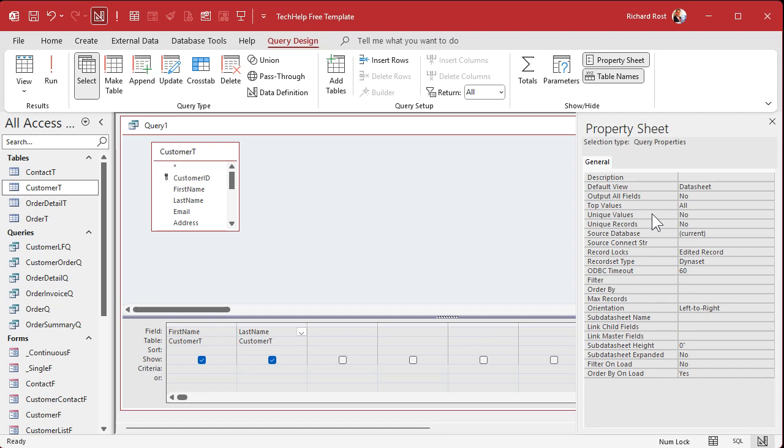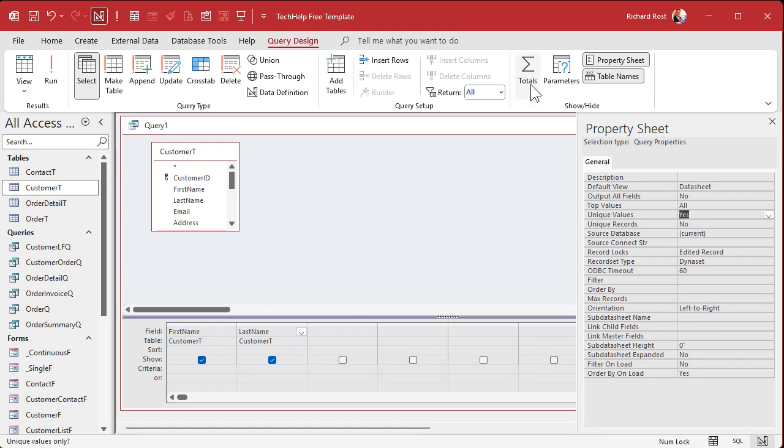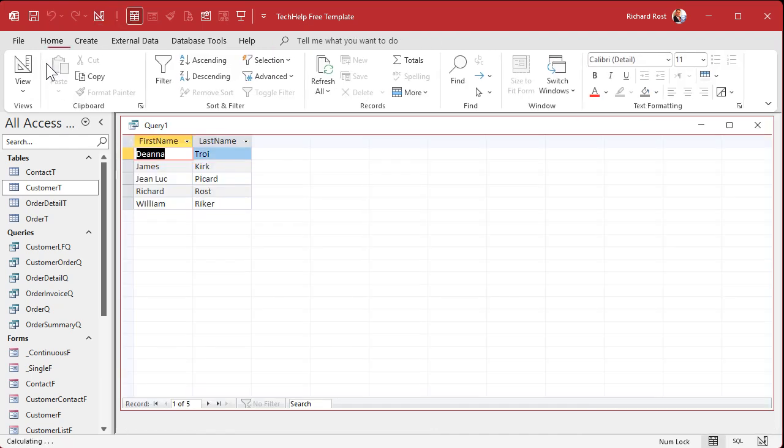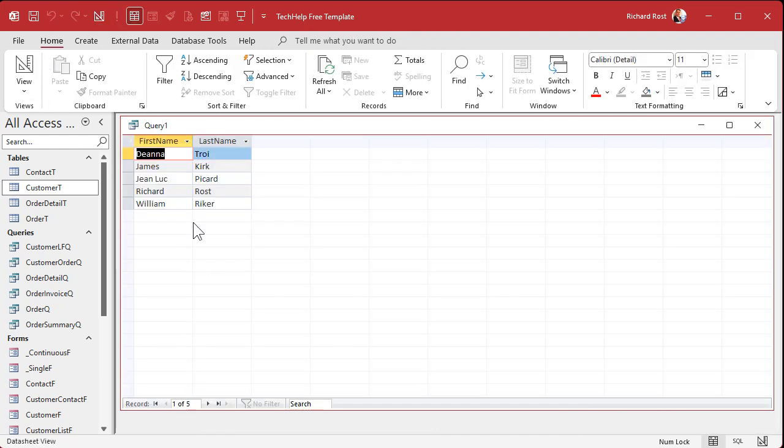Unique values is the same as distinct, and unique records is the same as distinct row. We're going to talk about what these mean in a second. If you use unique values, turn that on, set that to yes. It's going to be the same thing that we just had a minute ago with that aggregate query. And if I run it now, there's my unique list of customer names.